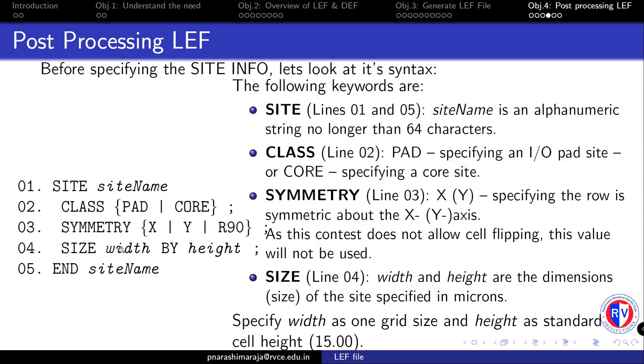As shown, the SITE information is contained within the keyword SITE, followed by the site name and the end site name. Since we have all the cells under the common single site name called core, the site name would signify the site named as core.